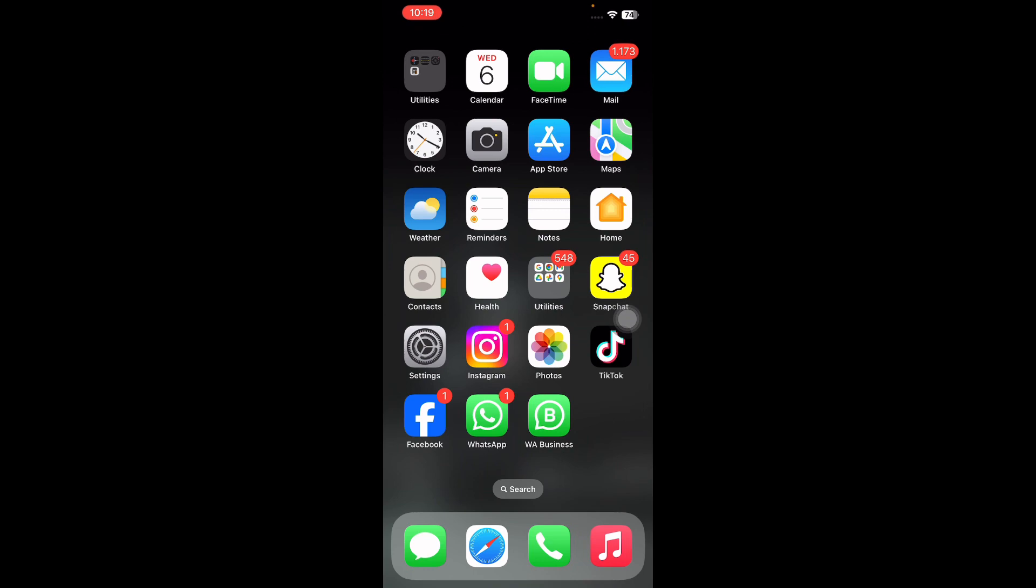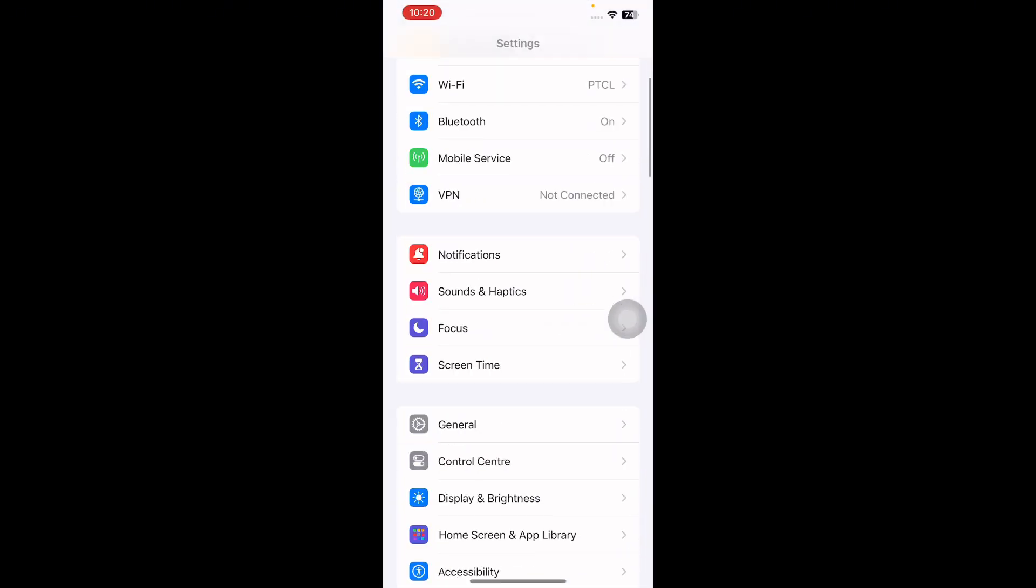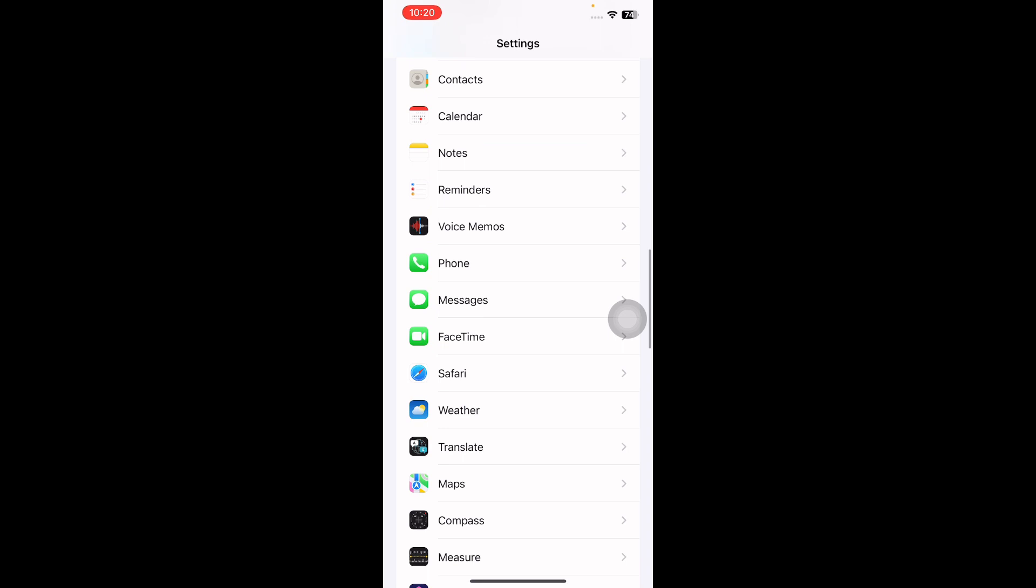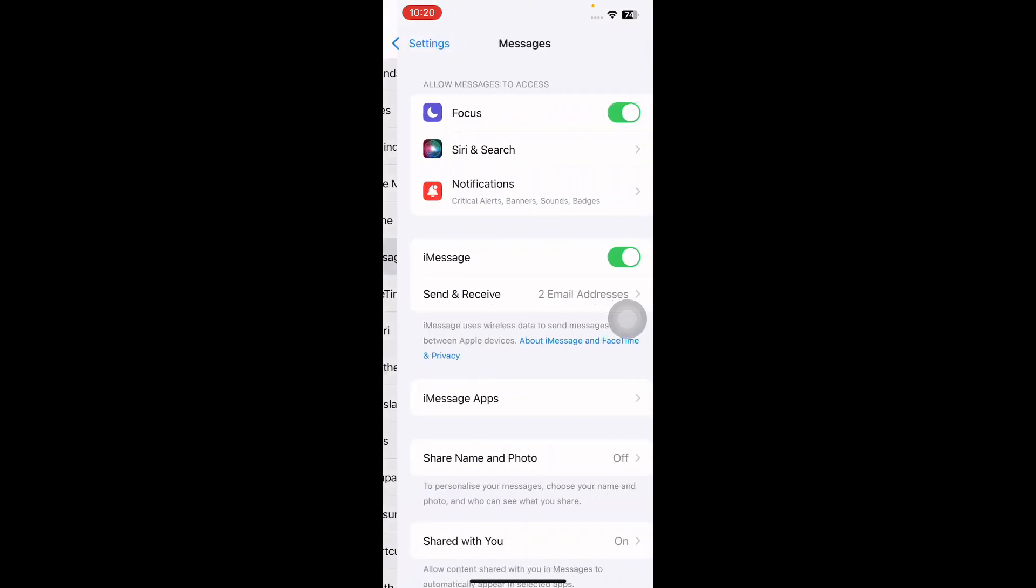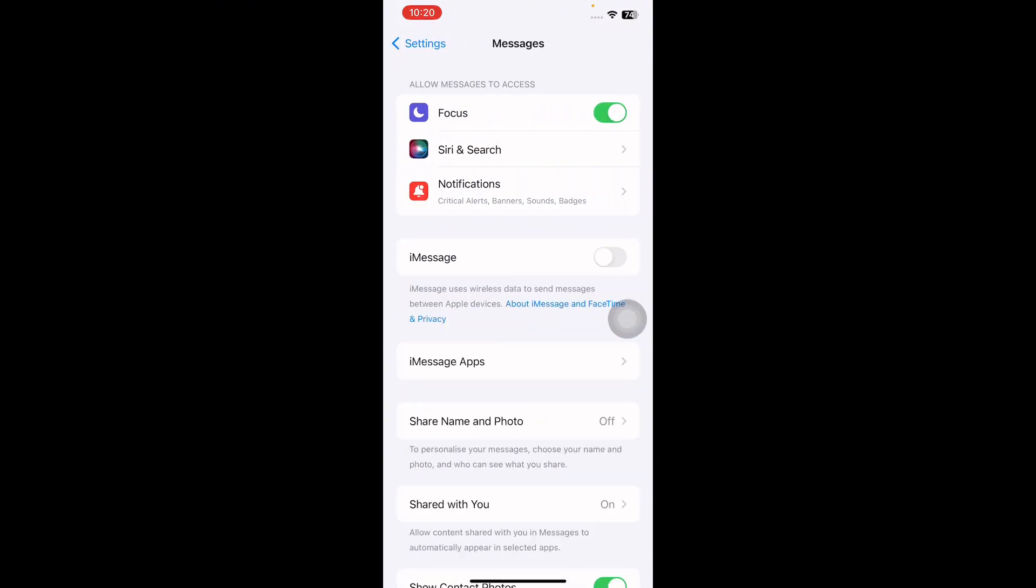The next step is if Apple Messages is out of date or bugged out. For this, go to Settings, scroll down and go to Messages, and then tap on the iMessage toggle button to disable it. Then tap the switch again to turn iMessage back on.